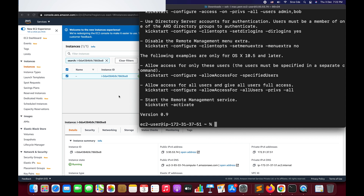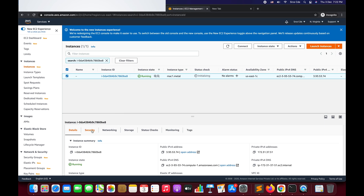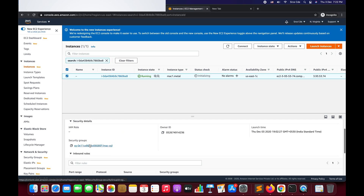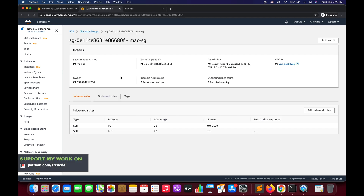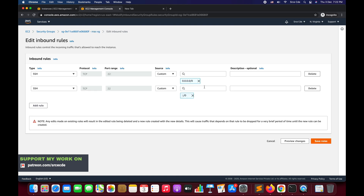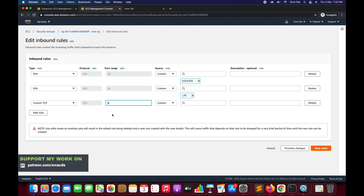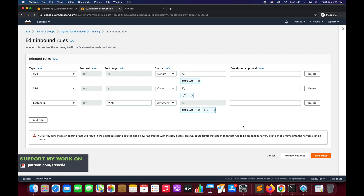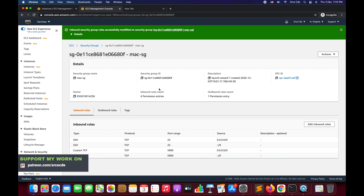Navigate to the AWS Management Console, scroll down to Security, and click on the Security Group. Click on 'Edit Inbound Rules' and add a rule. Mention port number 5900 and select Custom TCP. For the source, you can select 'Anywhere' or 'My IP' — selecting 'My IP' is more secure. Save the rules. We have now successfully configured the security group.